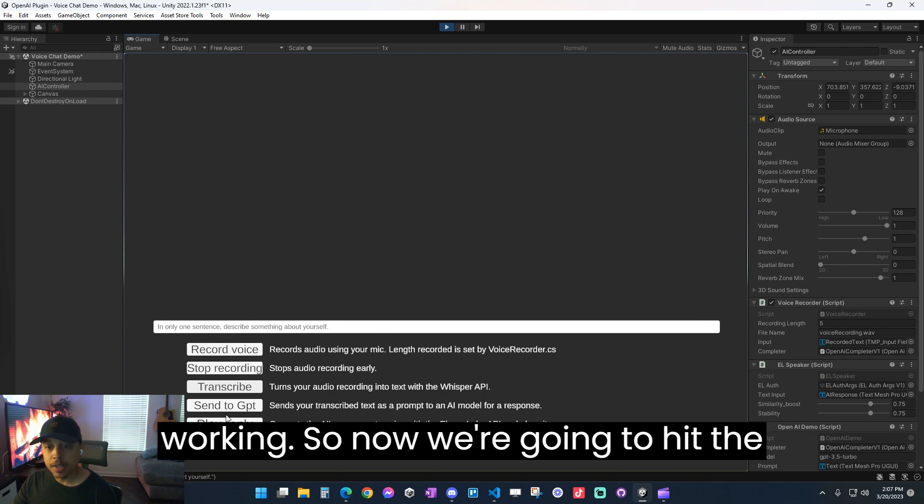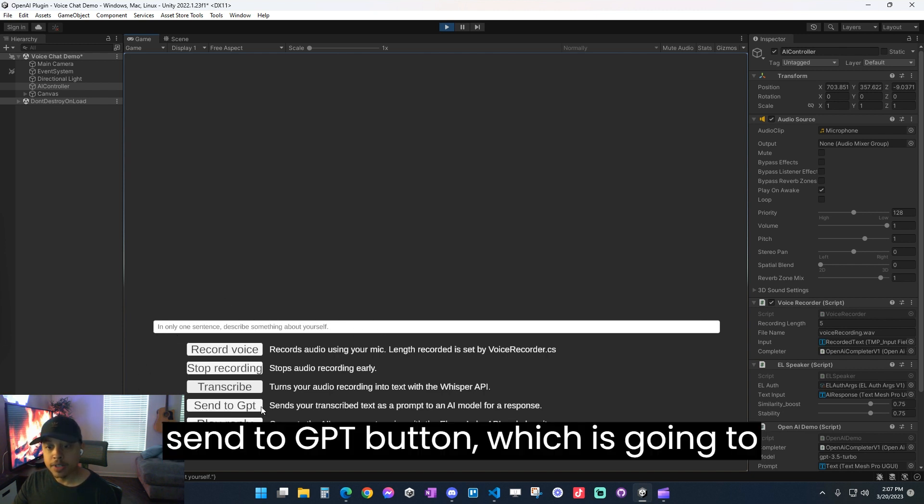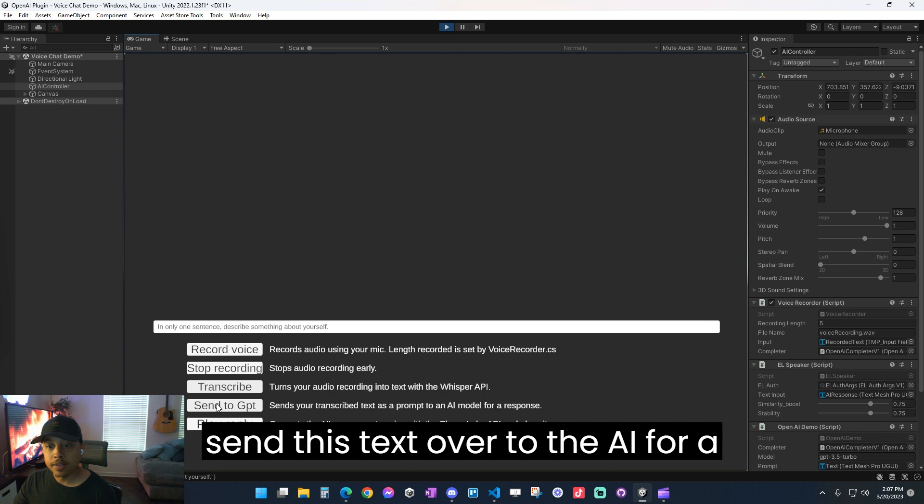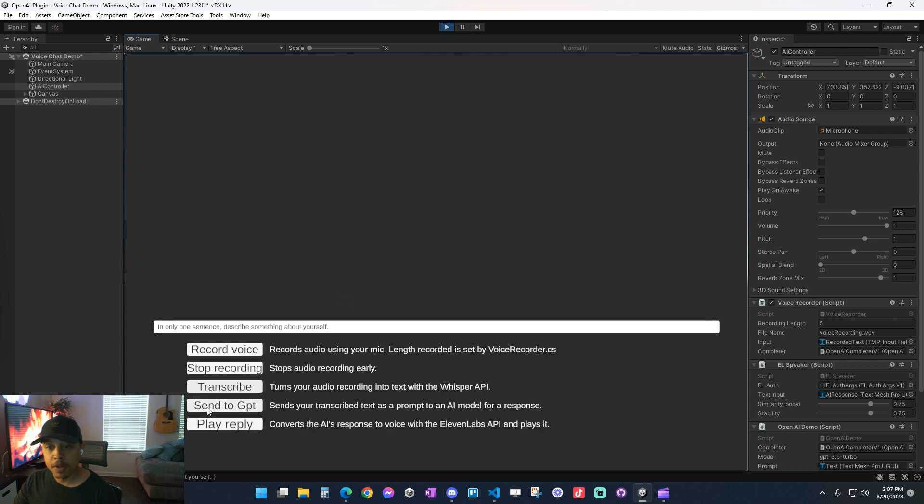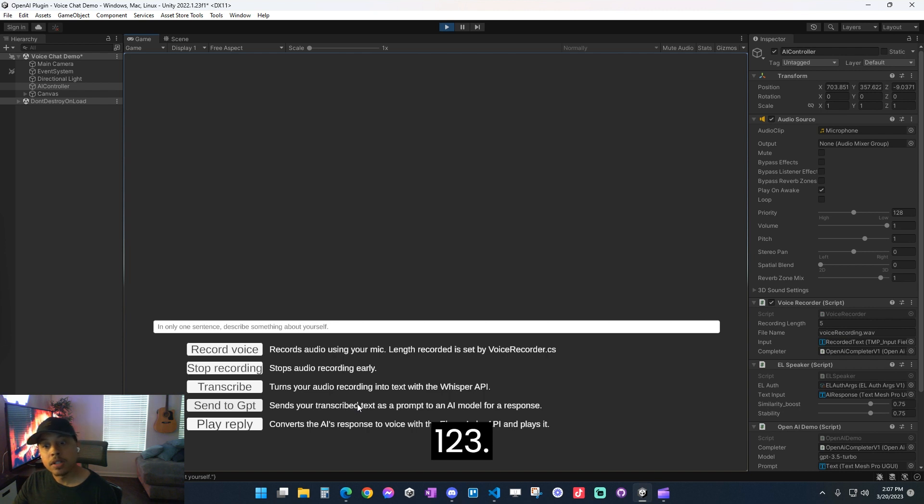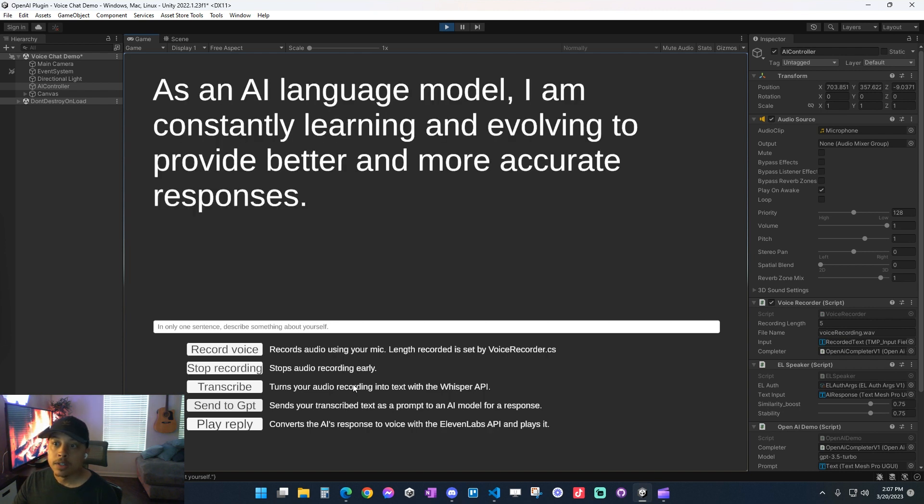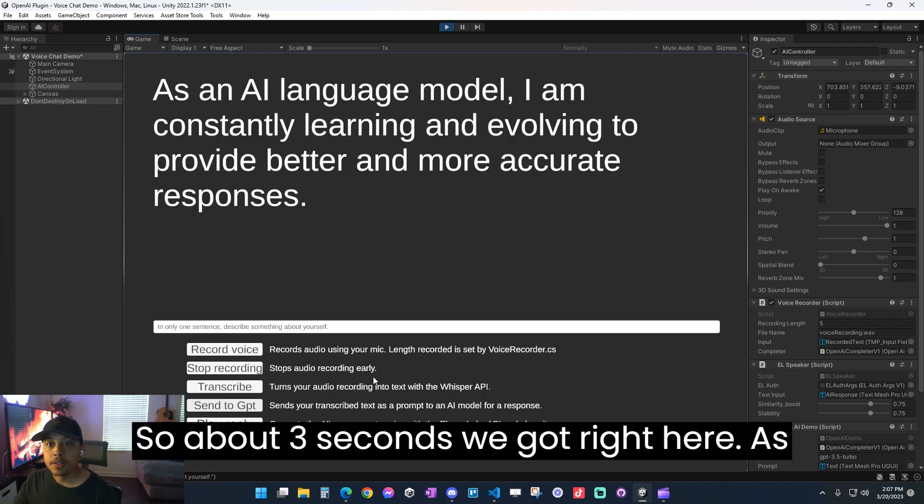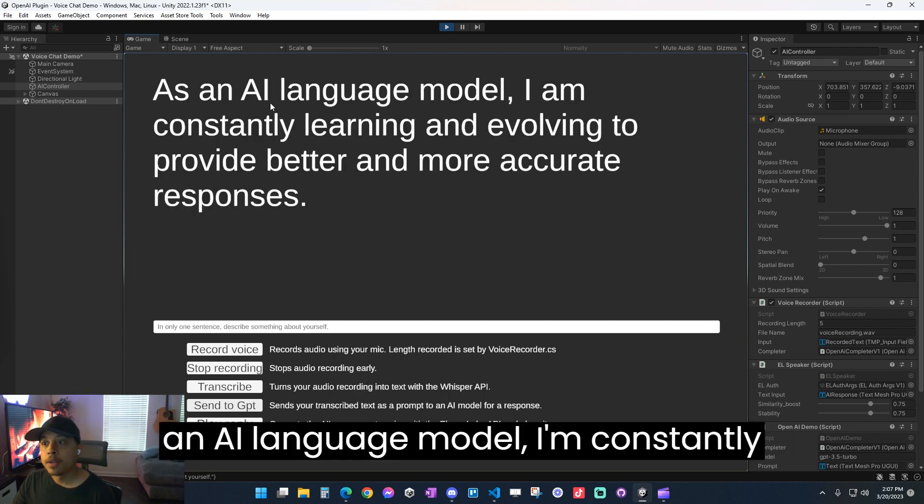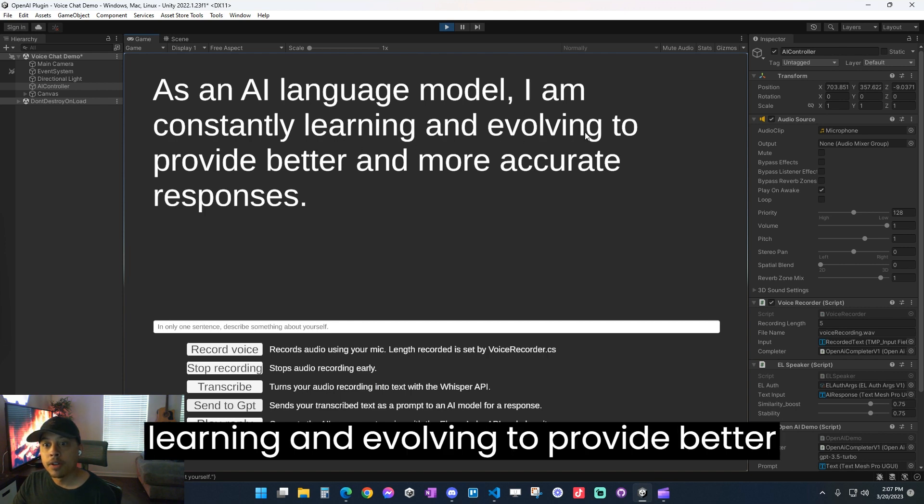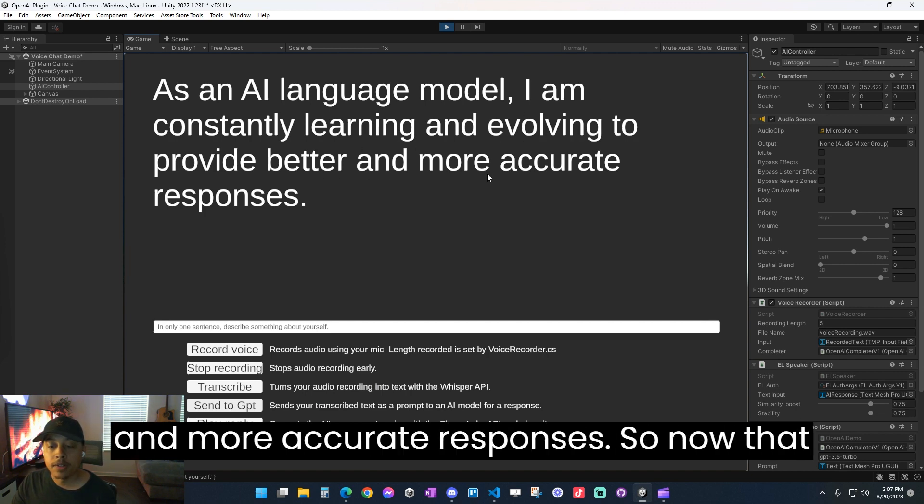So now we're going to hit the send to GPT button, which is going to send this text over to the AI for a response. So about three seconds we got right here. As an AI language model, I am constantly learning and evolving to provide better and more accurate responses.